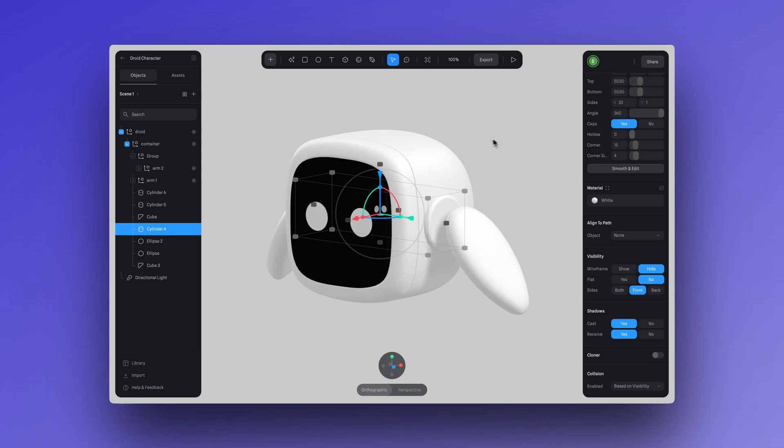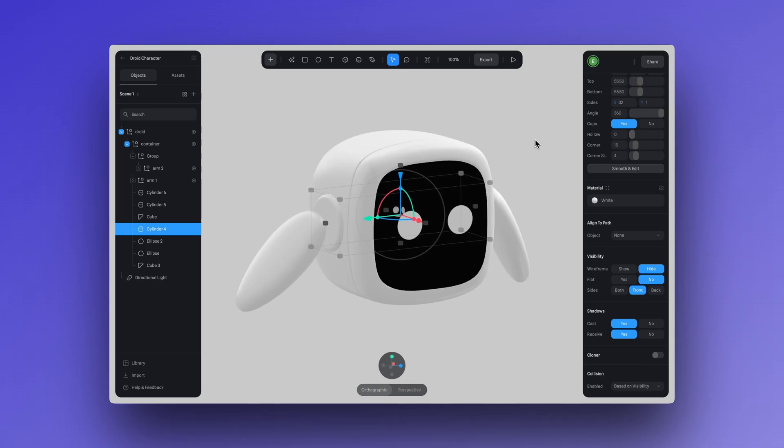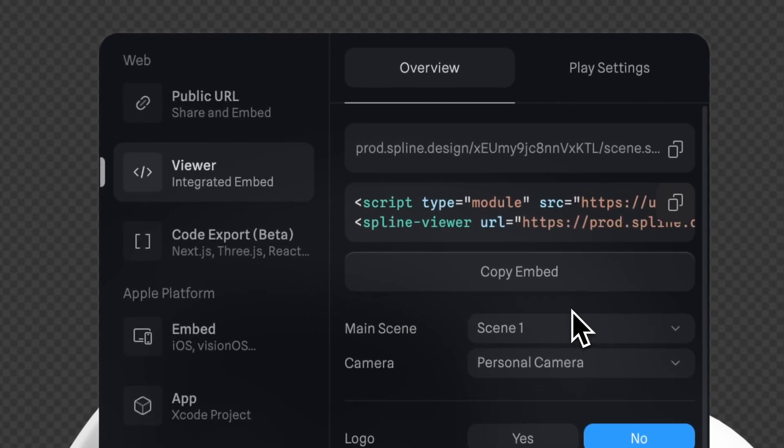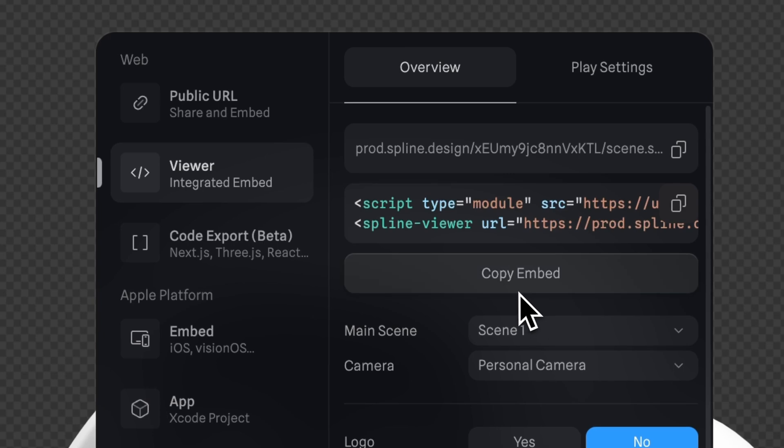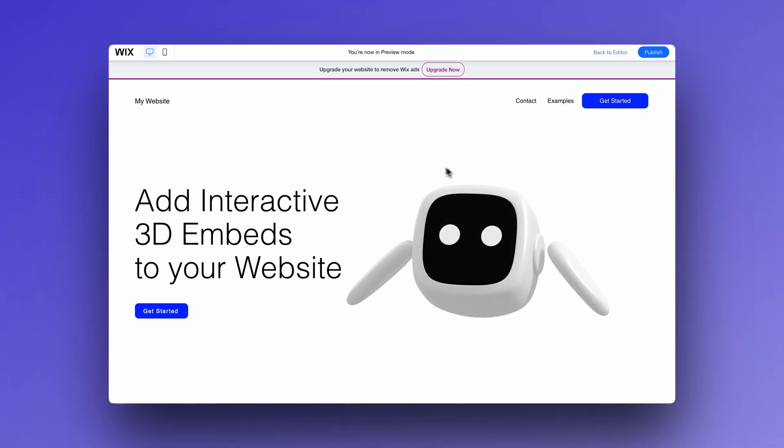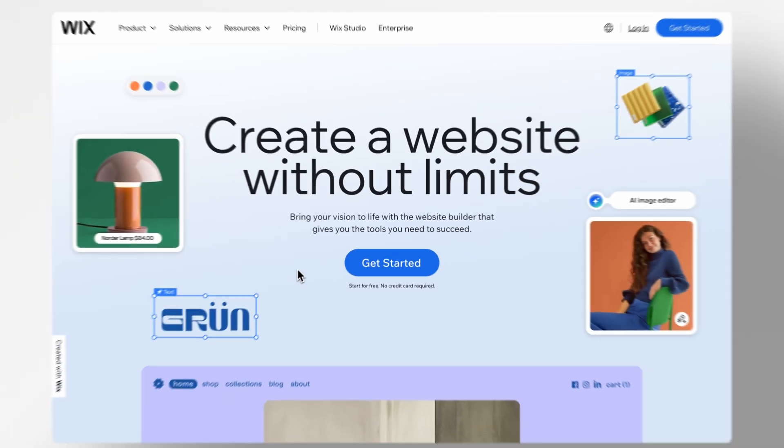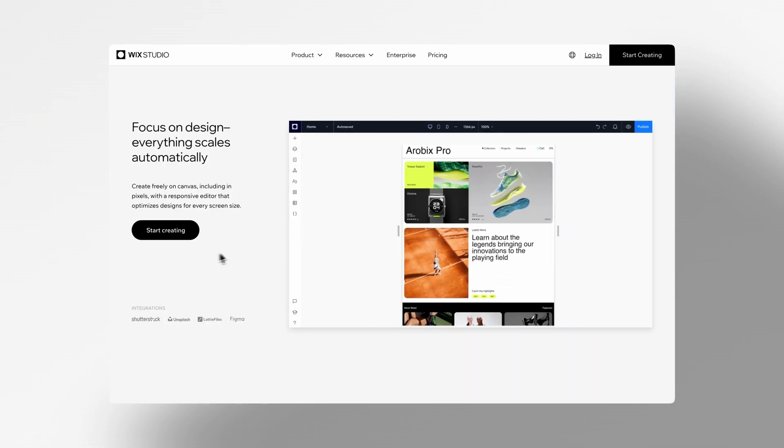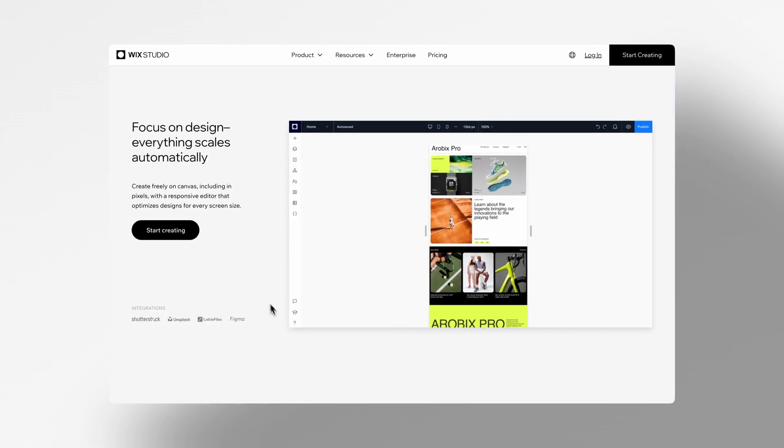Hey, it's Ella from the Spline team. Today, we'll show you how you can export a 3D scene from Spline and embed it into your website created with Wix or Wix Studio.